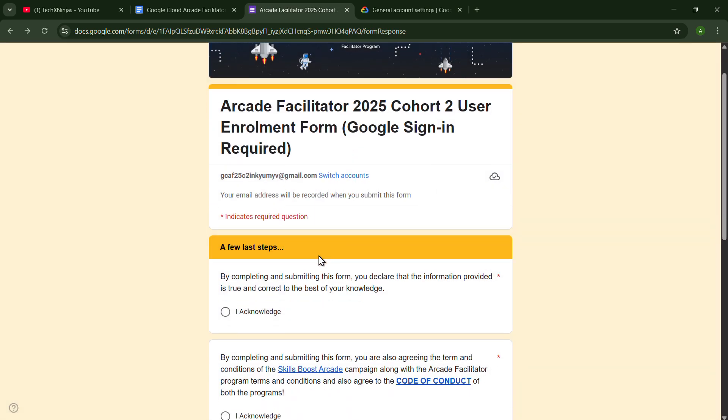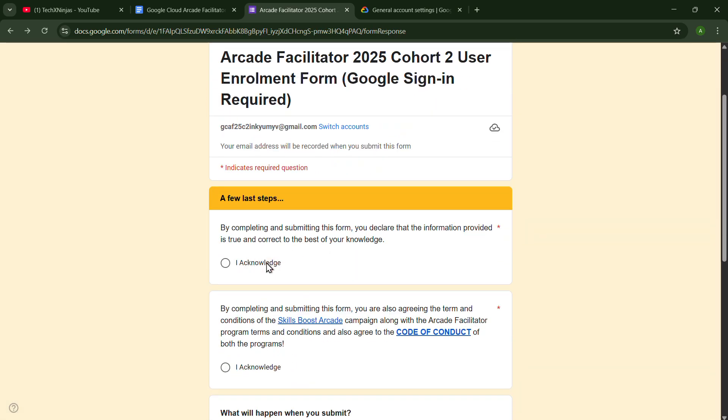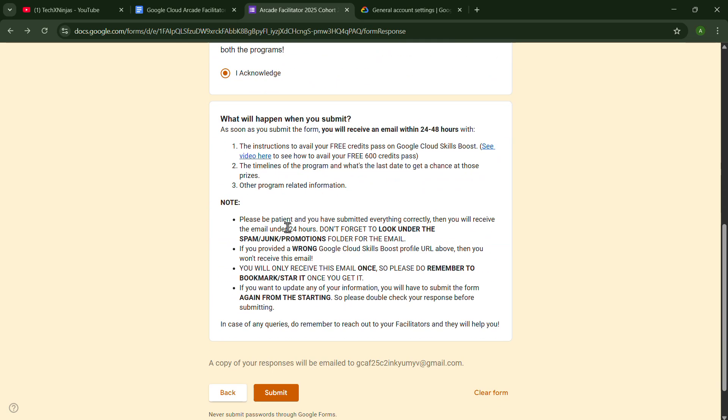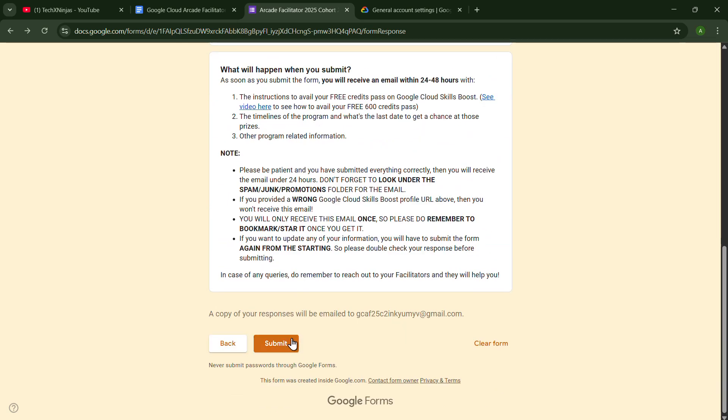Now in this, you will have to check the I acknowledge. And now just you have to click on Submit.